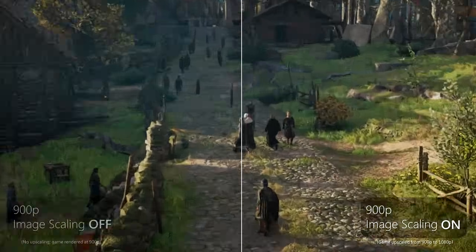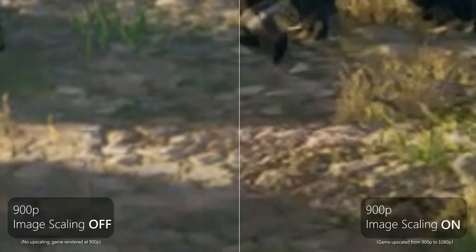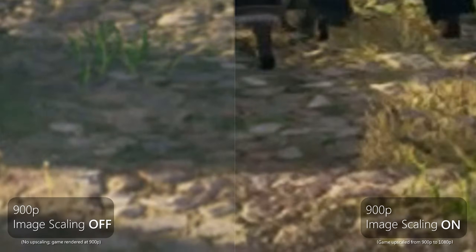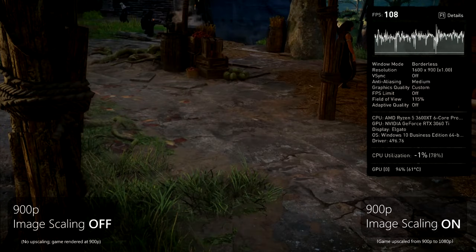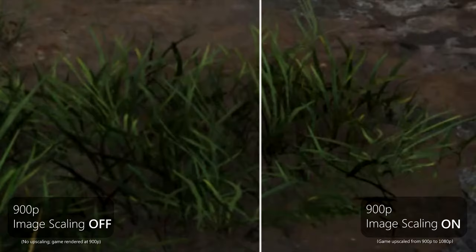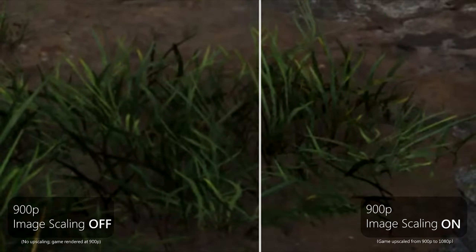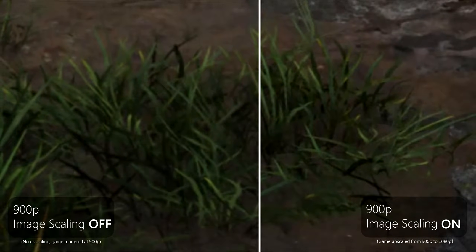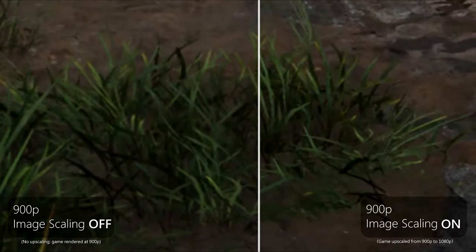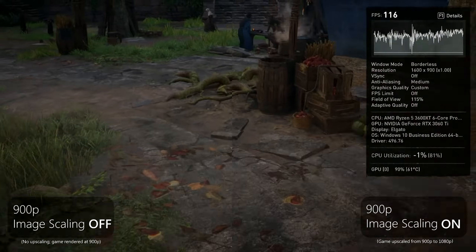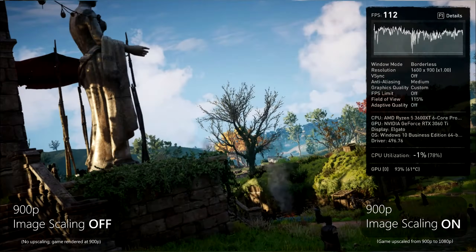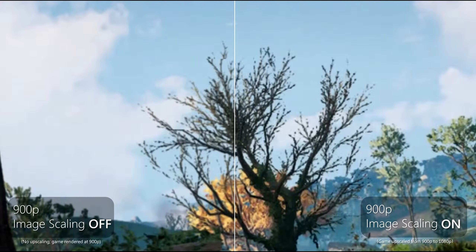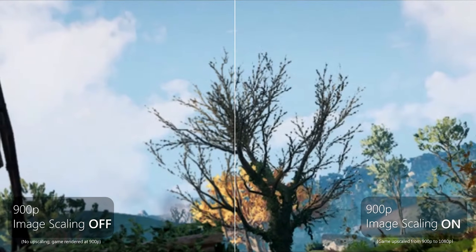Now let's take a look at the open world of Assassin's Creed — same exact thing, left side 900p, right side 900p upscaled. You can see a lot more detail in the ground. Moving on to a tiny patch of grass, this is where you really start to see the differences. With image scaling turned off you can't really see how sharp those blades of grass are, but with it turned on all of that clarity is restored. How about something in the distance, like a tree? The algorithm actually didn't struggle all that much — the tree seems blurry on the left and not blurry on the right.